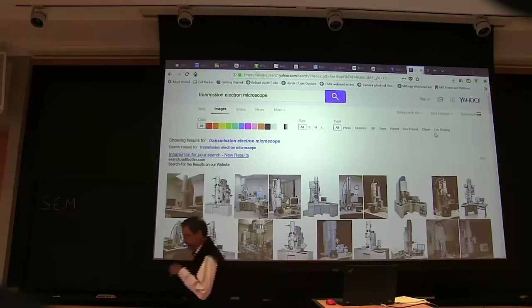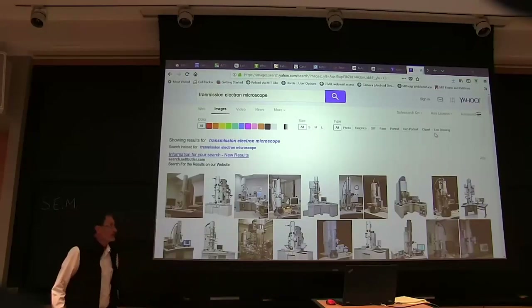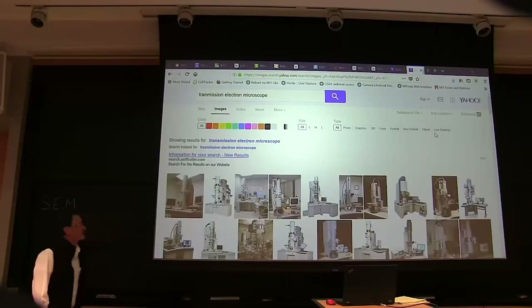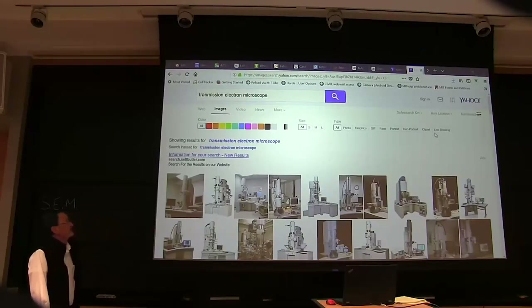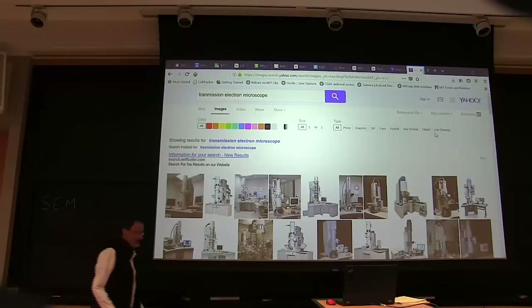That's a scanning electron microscope. But first, for comparison, here are some pictures of transmission electron microscopes.